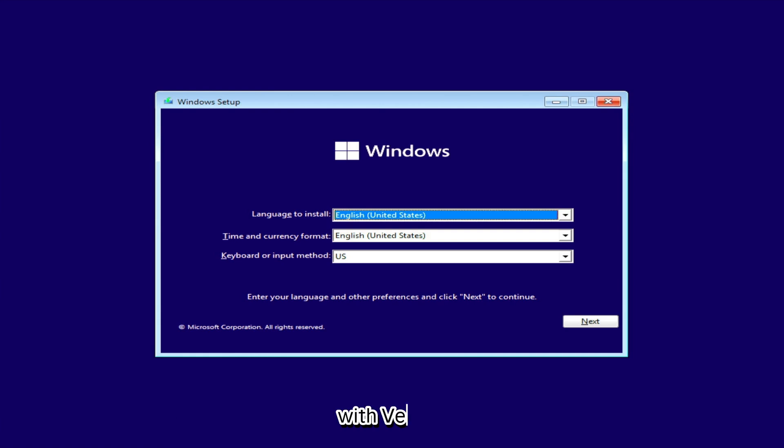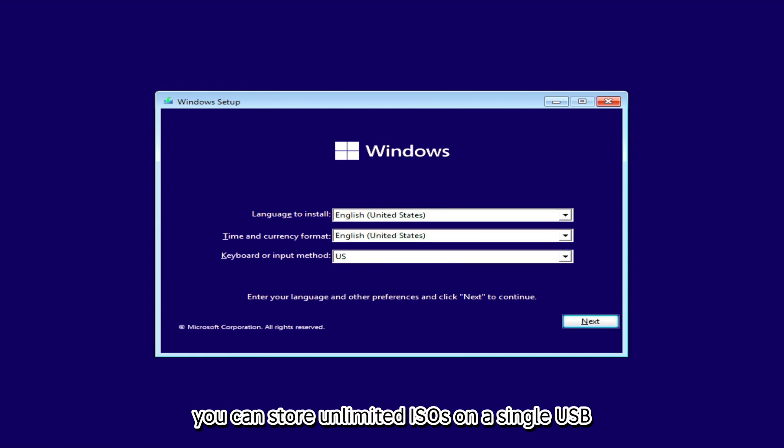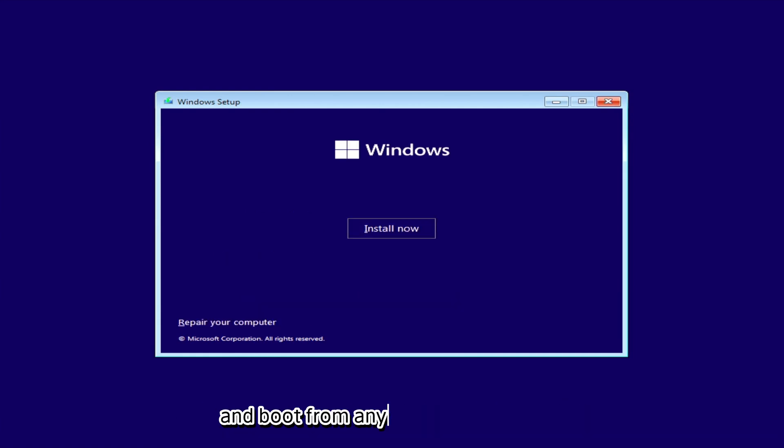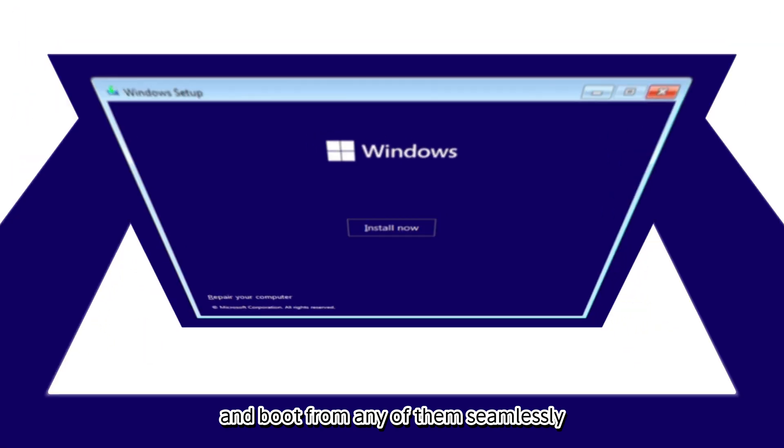With Ventoy, you can store unlimited ISOs on a single USB and boot from any of them seamlessly.